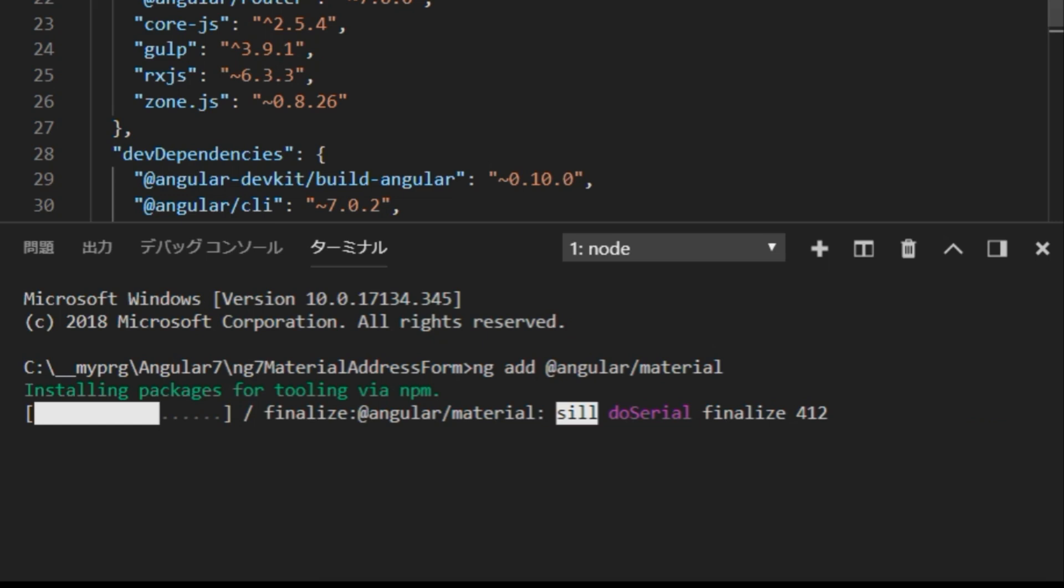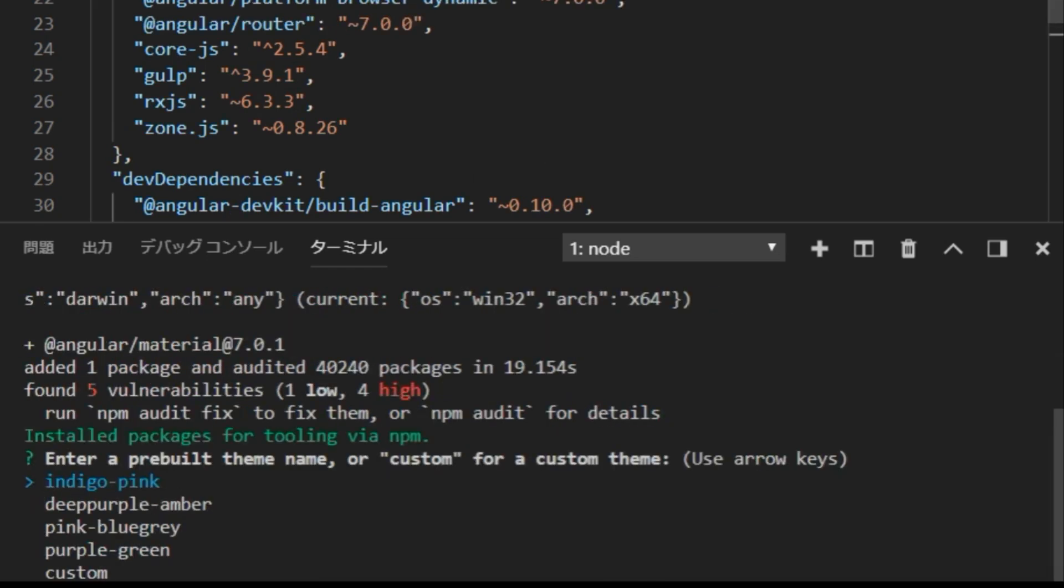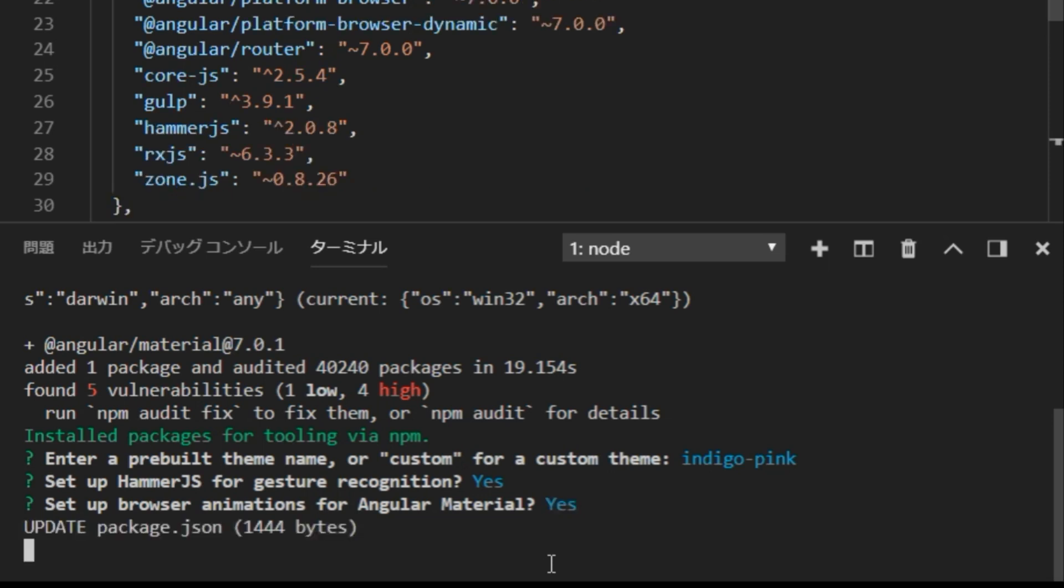Then, we have an inquiry. So here, we select the standard indigo pink. Next, since there is a question as to whether or not to set HammerJS, enter Y.